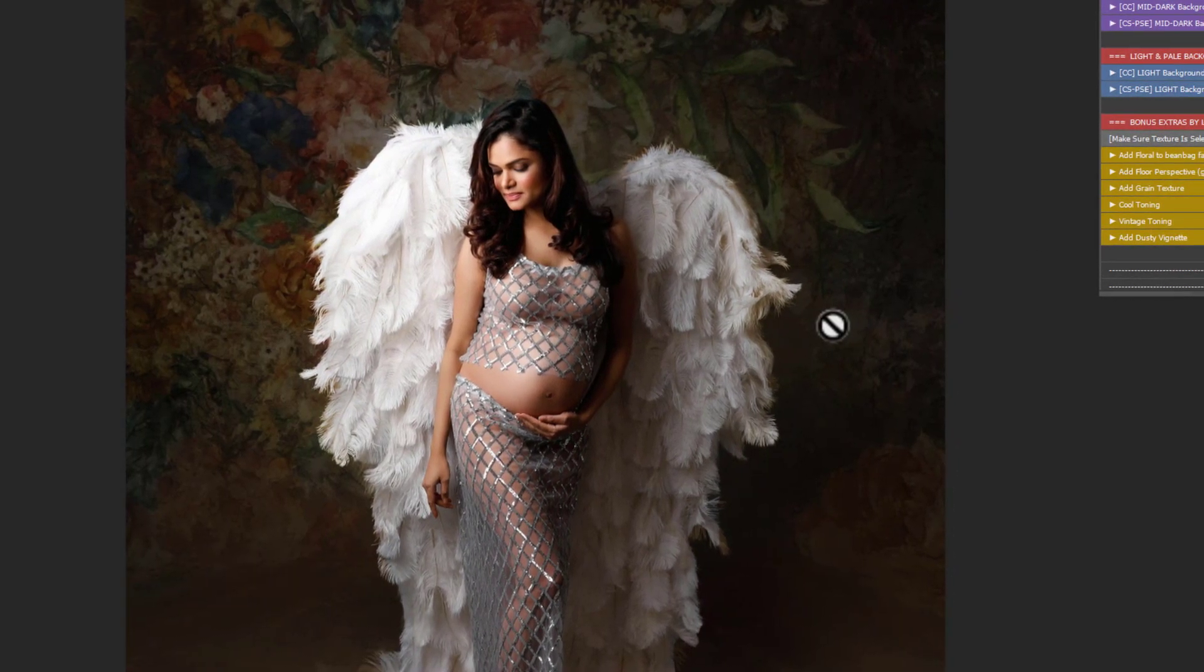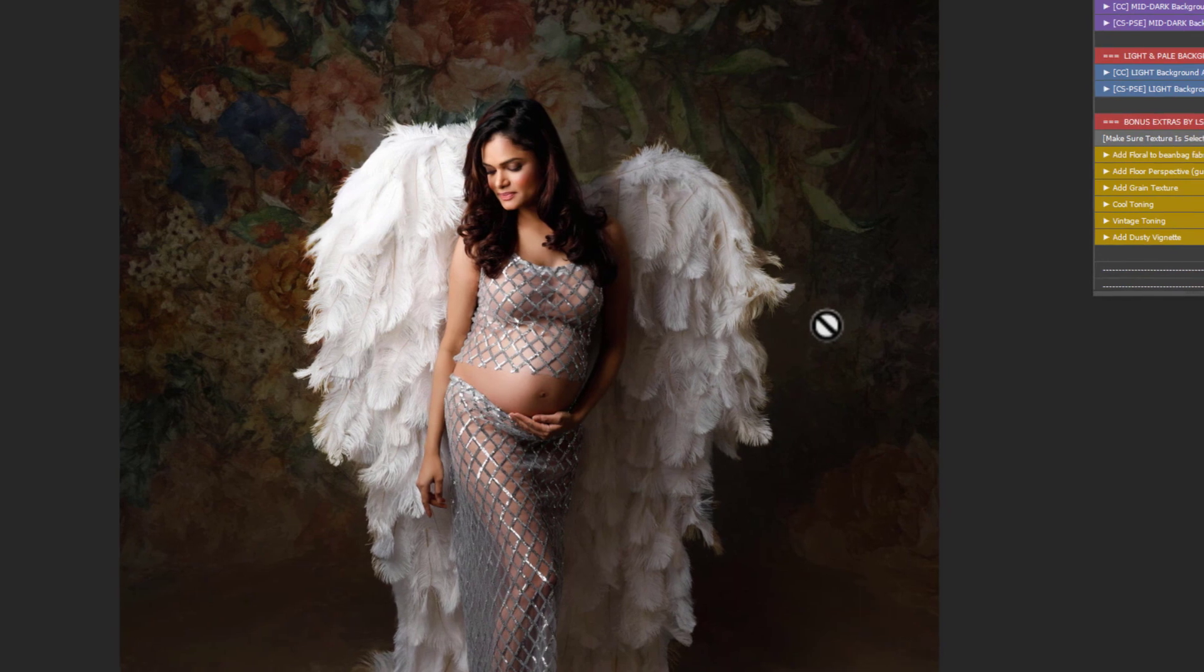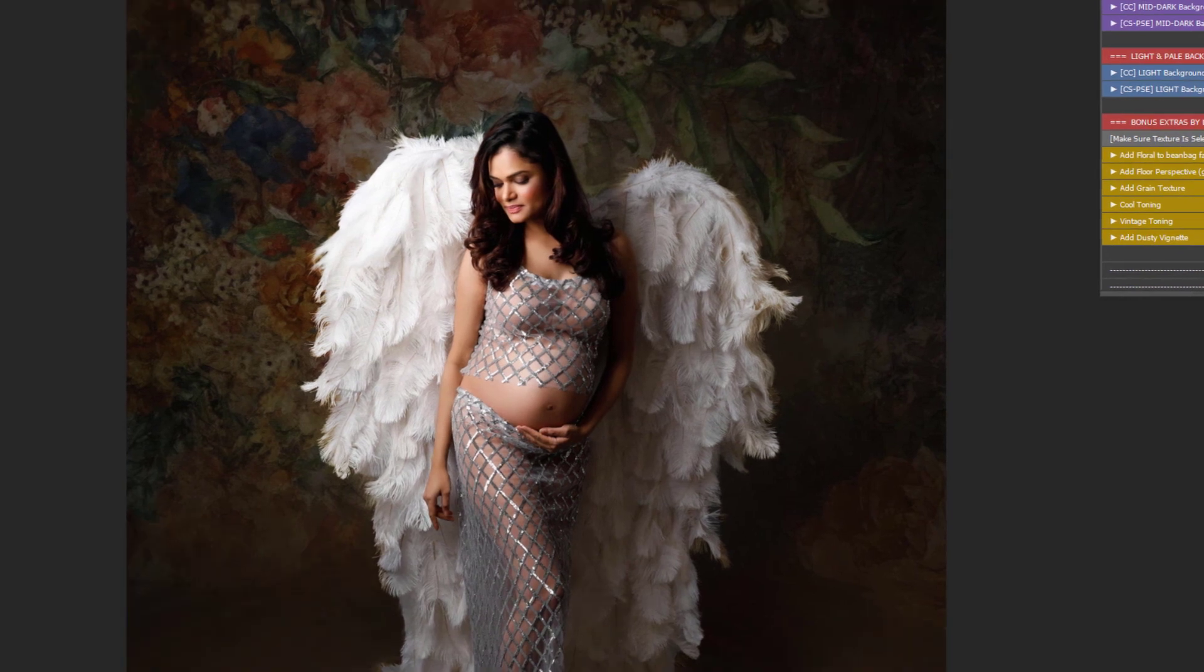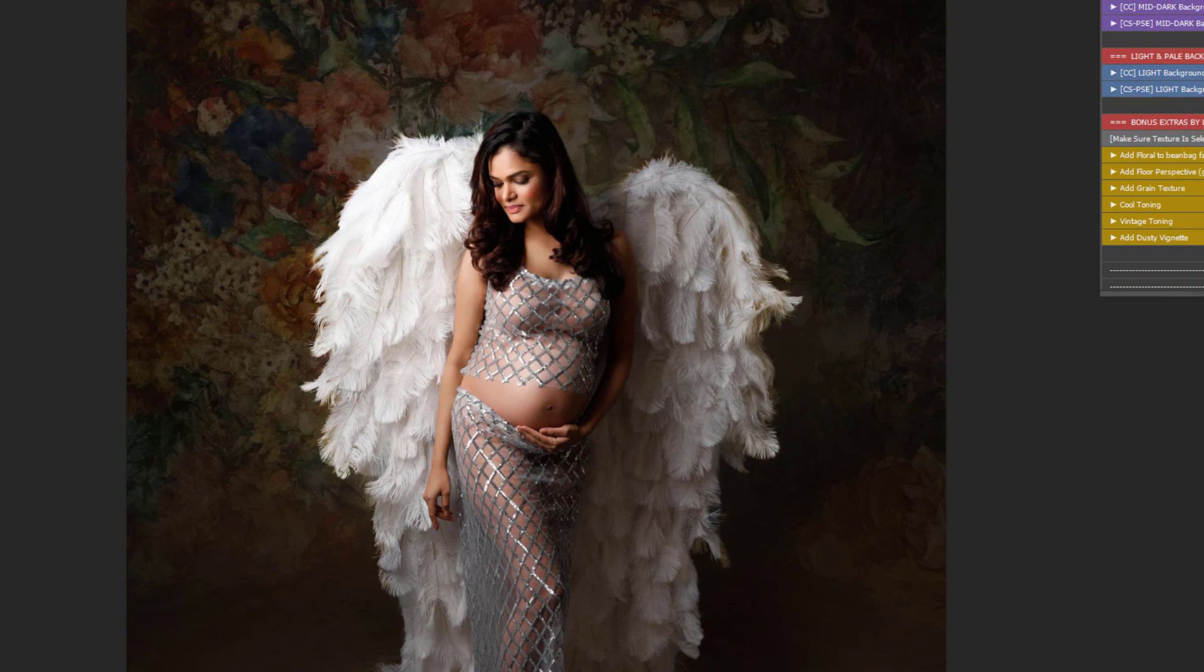So that's how to apply the textures to a mid to dark tone backdrop. Next up I'm going to show you how to do it on a light background. And you can find this video up next in the video tutorial library. I'm Lauren. Thanks for watching.